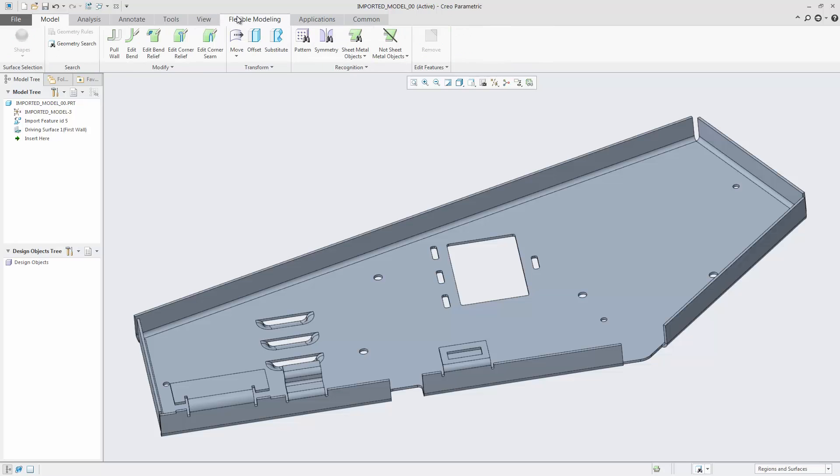In Creo 4.0, the Flex Modeling extension provides recognition of sheet metal design intent objects. In this demonstration, a part is imported and converted to a sheet metal part, so only an imported feature exists in the model tree.